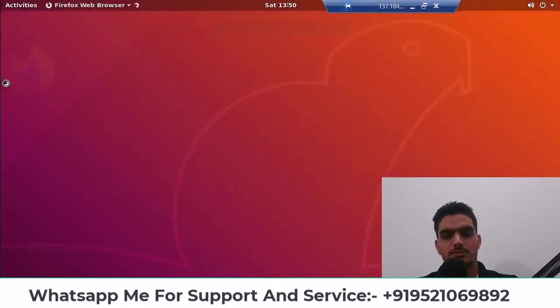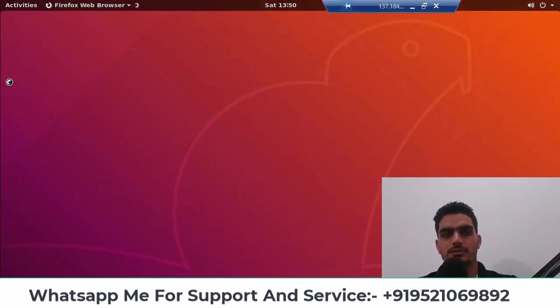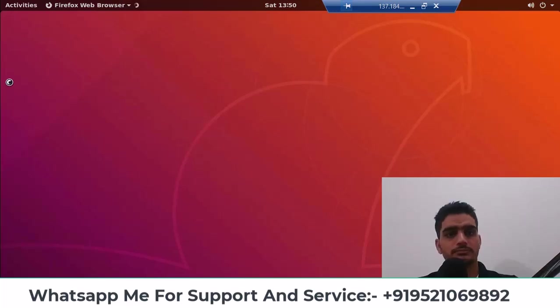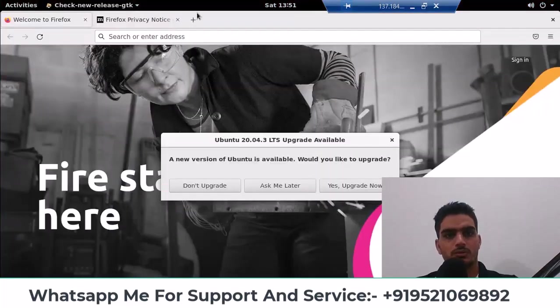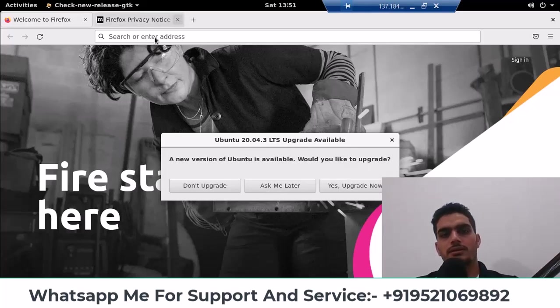In the speed test, we check the internet speed to see what speed we are getting in Ubuntu on digital ocean server. So I have come here. Ask me later, because it has just started. So it will run a little slow at first. Then it will become fast automatically. So I am here at speed test.